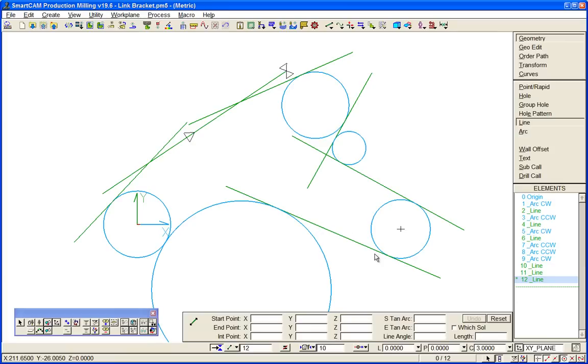So here's the same geometry comprised of a series of disjointed lines and arcs and we can quite simply pick up all the items and clip them.